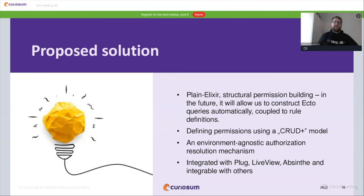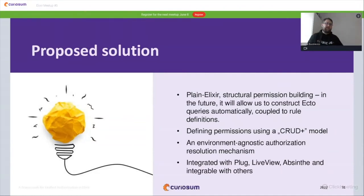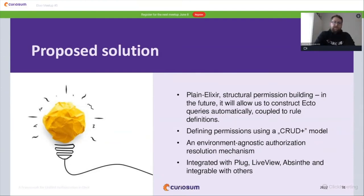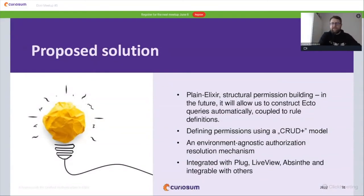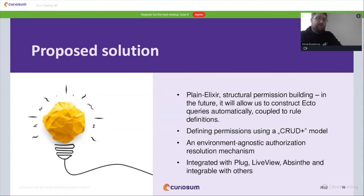The proposed solution I've been working on for several months is a library that provides a plain Elixir way to define permissions using a structural approach — which will allow automatic construction of Ecto queries in the future — using a model I call CRUD+, an environment-agnostic authorization resolution mechanism, and integrations with Plug, LiveView, and Absinthe.